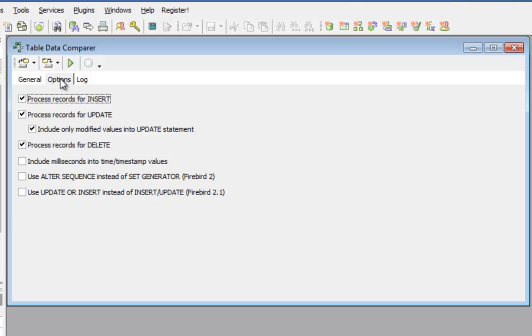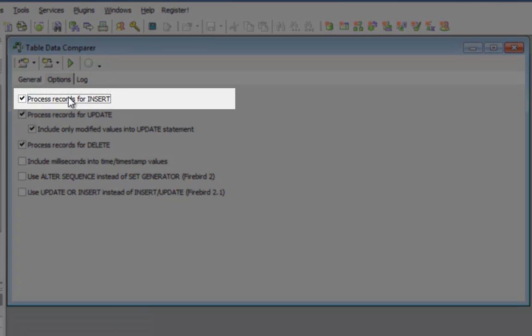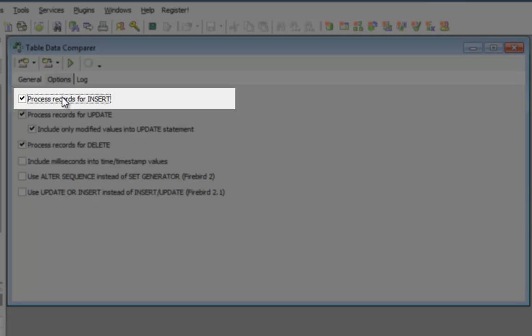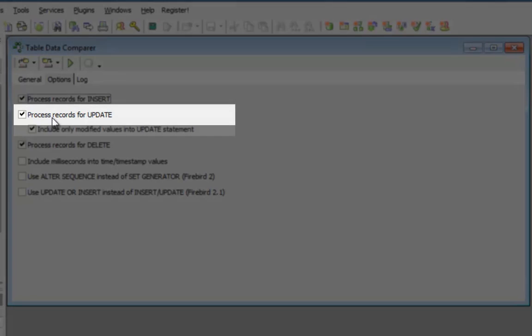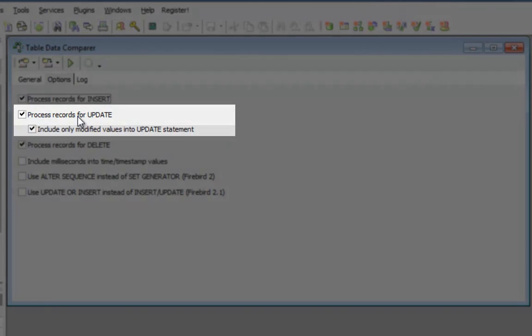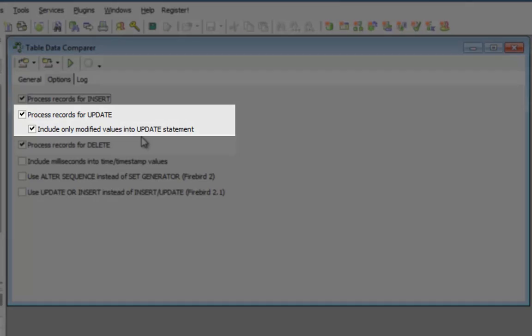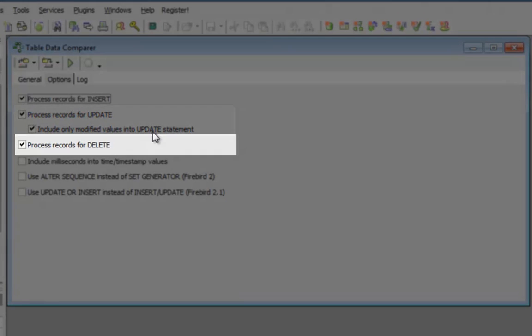On the options page, I could, for example, say the processing records for insert should remain activated. For update, only those fields that were actually altered should be updated. Or process records for delete.